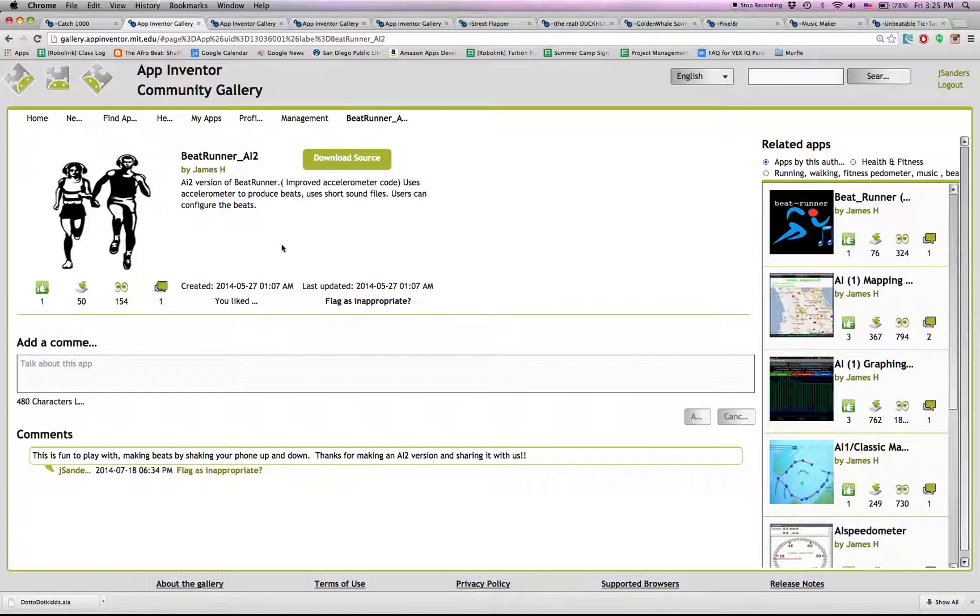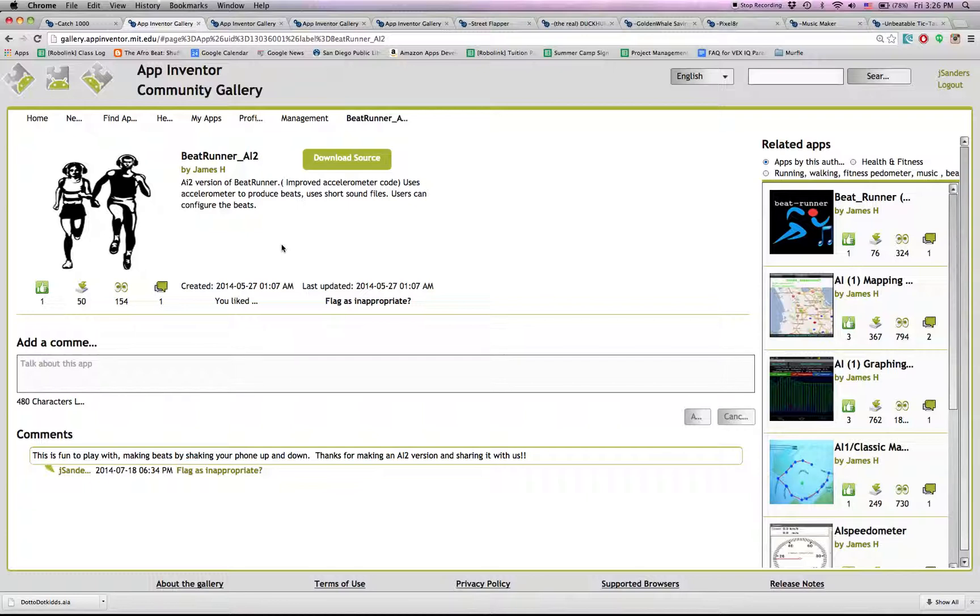Beat Runner AI2 has to do with shaking the phone, and when you shake the phone in a rhythm, you make beats. It's pretty cool.